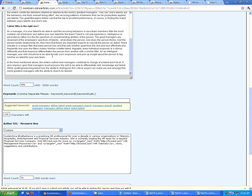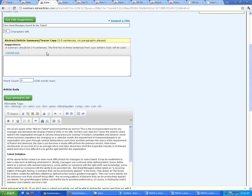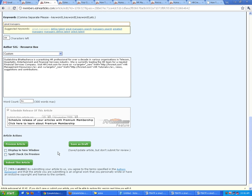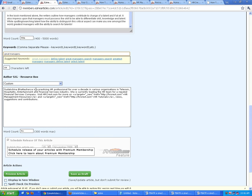By default, it has already picked up certain keywords that may have been used in the article, like 'great managers define talent,' 'great manager search,' 'manager search,' 'greatest managers,' 'managers define talent.' You don't always need to select from what the automated tool found. You can put your own keywords — I'm going to add 'talent search,' 'HR talent,' and 'HR talent search.'